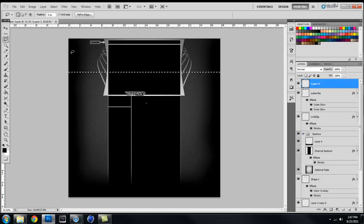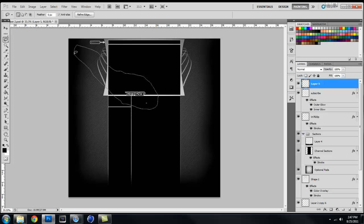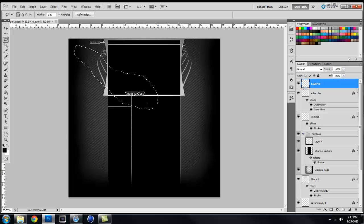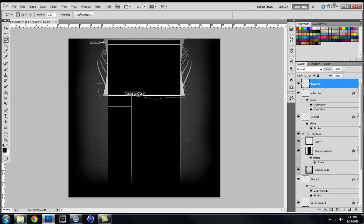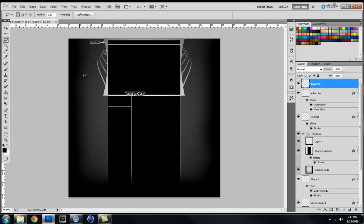Now I have the lasso tool. Let's just say you wanted to select this area right here. The lasso tool allows you to do that without having to make a perfect square, and it just goes however you want it to.